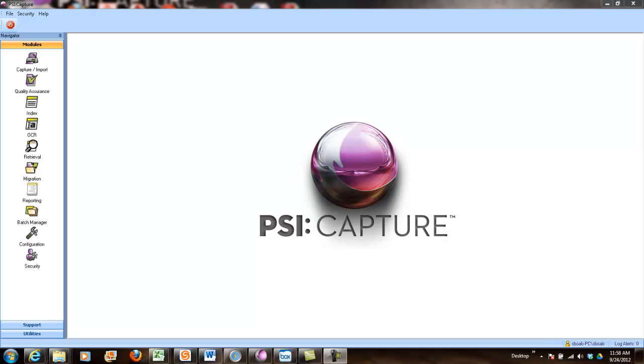So in this video, I'm going to go over a demo of how you can import or scan files using PSI:Capture, process them, and route them to your Box repository.